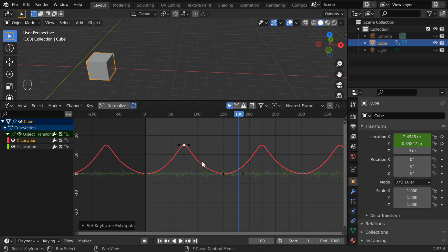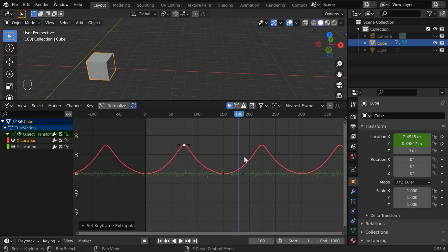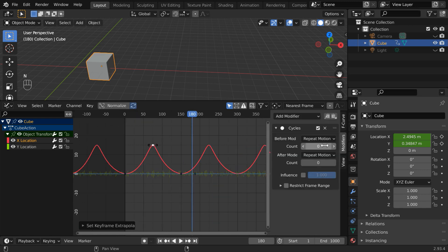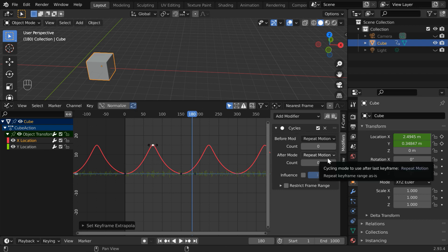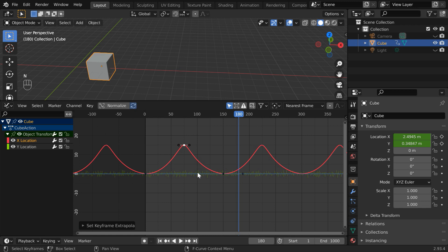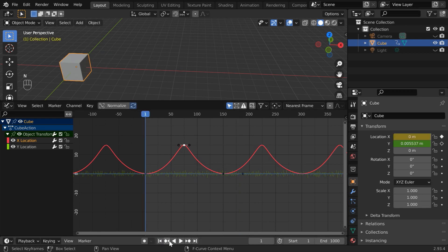Internally, what it does is it adds a cycles modifier. So while this X location field is selected, press N to bring this side panel. You can see that a cycles modifier is added to this. You can also add it manually or you can use the shortcut from the right click menu. So, with that setup, let us run the animation once again.